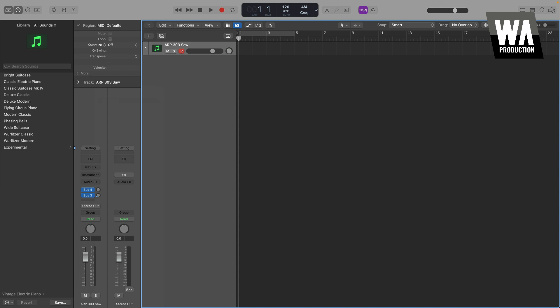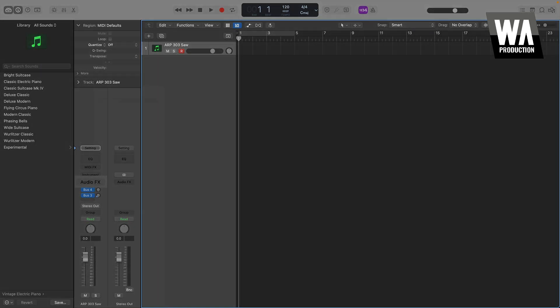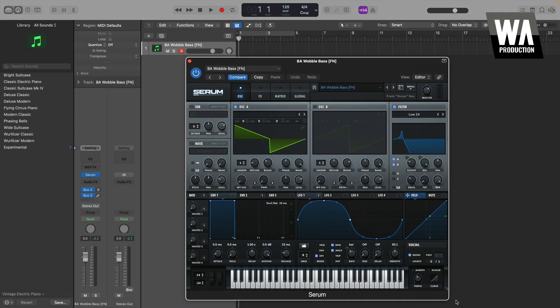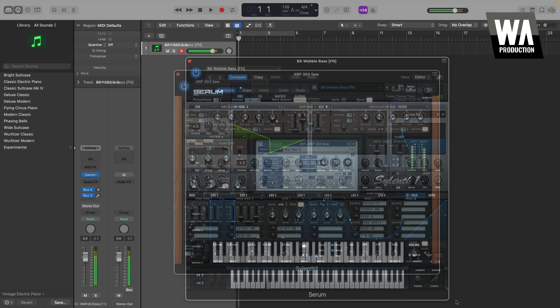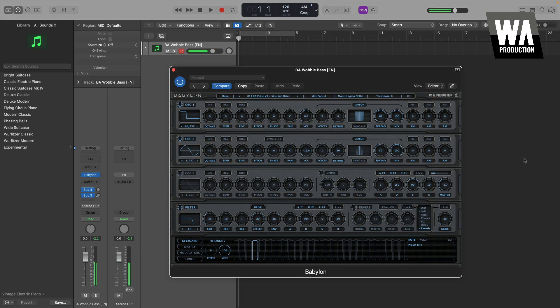Audio plug-ins typically represent one of three categories: Instruments, audio effects, and MIDI effects. Instrument plug-ins are generally any third-party plug-in that generates sound. Popular examples include Xfer's Serum, Lennar Digital's Sylenth1, or WA Production's Babylon.